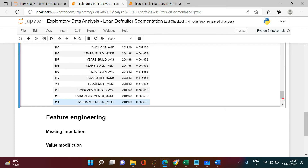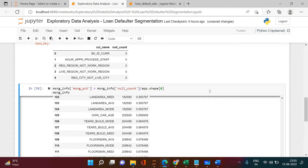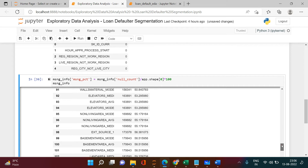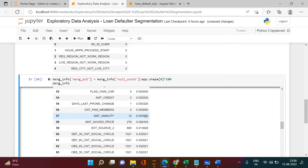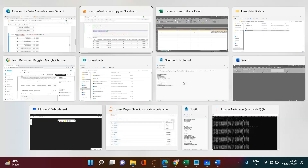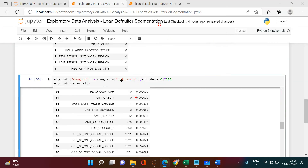Here is what we got. I'll multiply by 100 so it looks like a percentage. I'll keep it without rounding so we preserve precision — rounding to two decimals might hide very small values. Now I'll export this data to Excel so we don't have to keep scrolling. I'll use to_excel() with the filename 'missing_info.xlsx' and set index=False. Done — the file is exported.